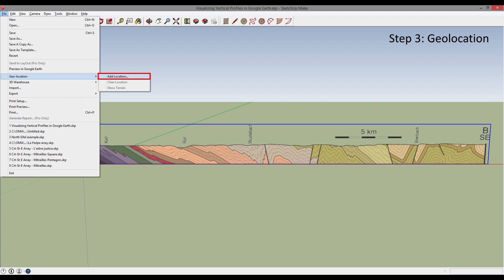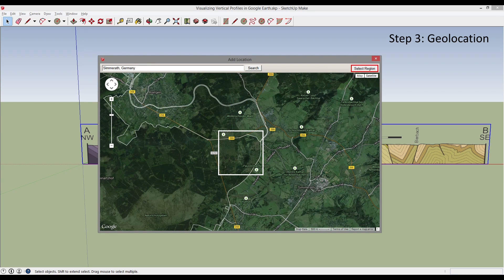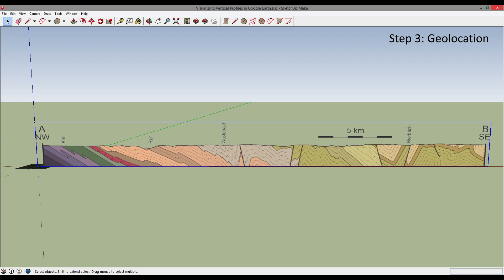The next step consists of geolocating your cross-sectional data. You go to File, Geolocation, and add the location. An additional frame will open and you can give the address or the region in which your profile is oriented. This example is from the North Eiffel Mountains located in Germany. I added the nearby town near the origin of the profile. A white frame will appear, you select the region and grab it, and the region will be imported into SketchUp Make. The imported region is rather small because SketchUp Make doesn't allow importing big regions, but it's not that important as long as you have the origin correctly placed.